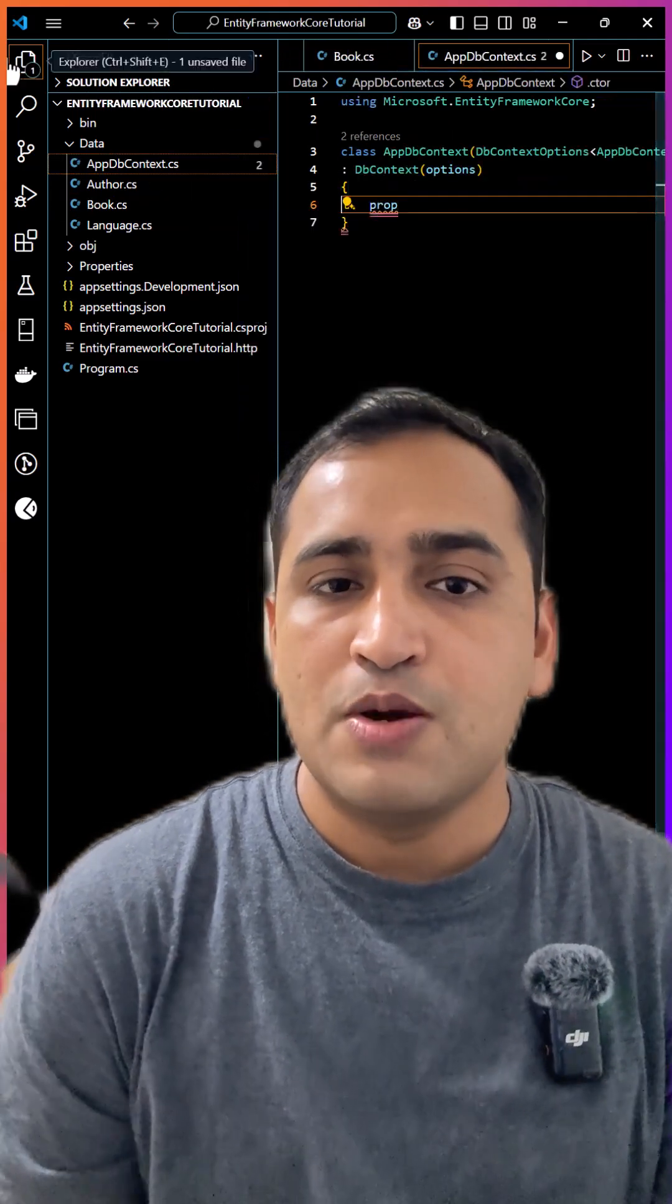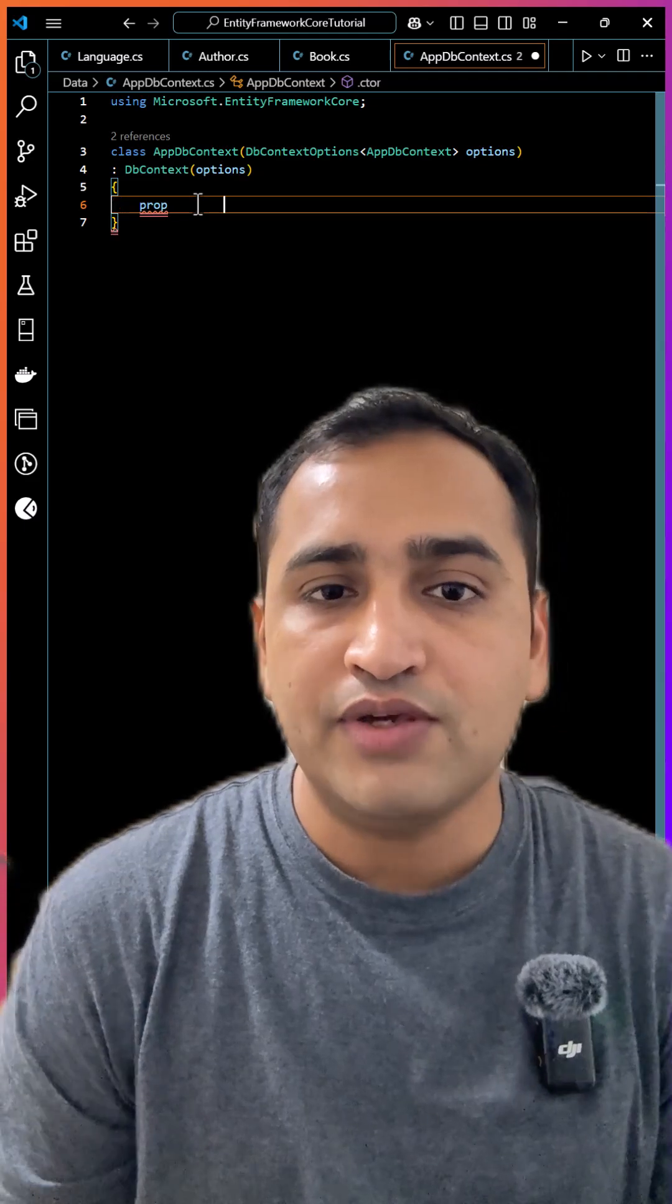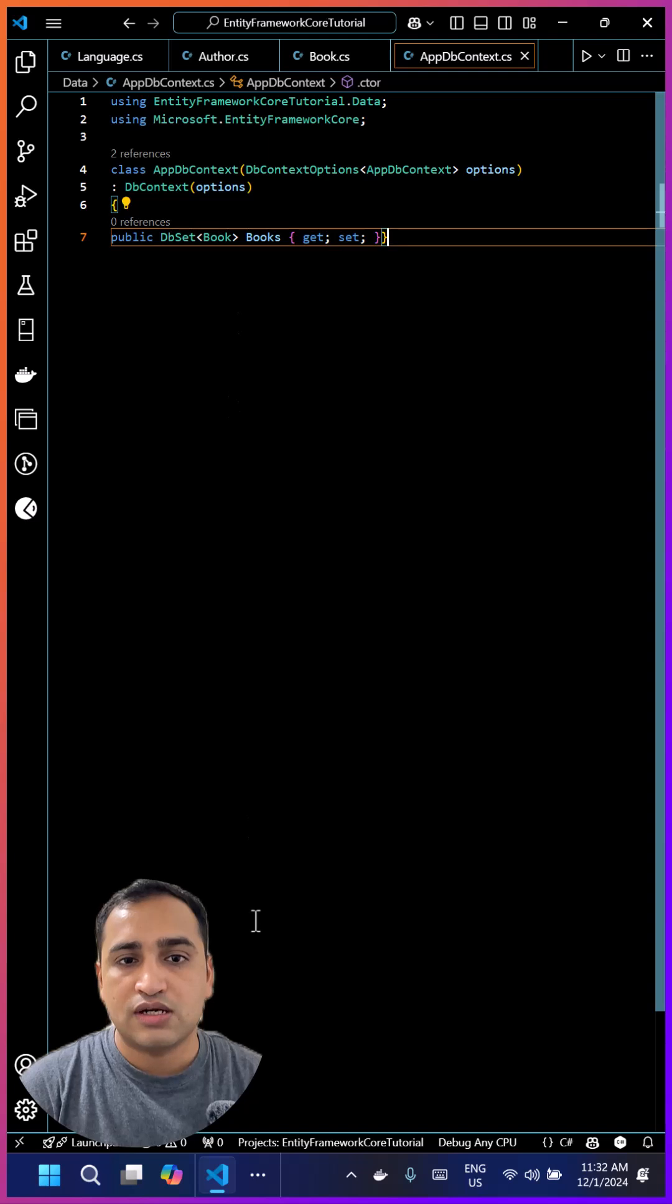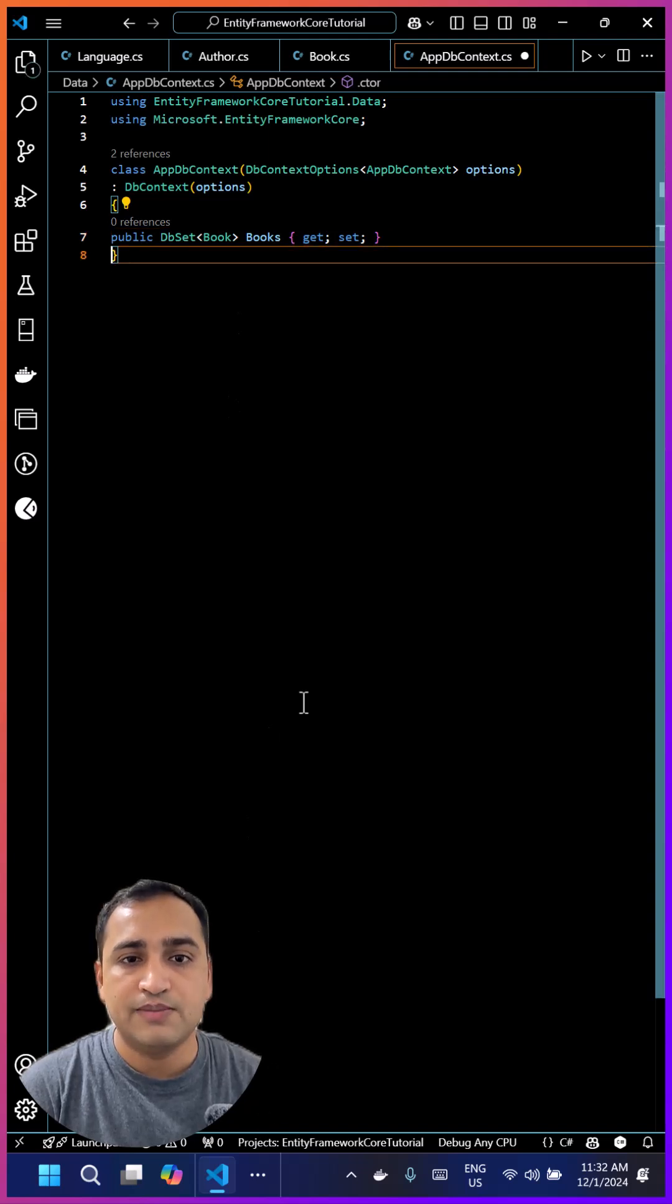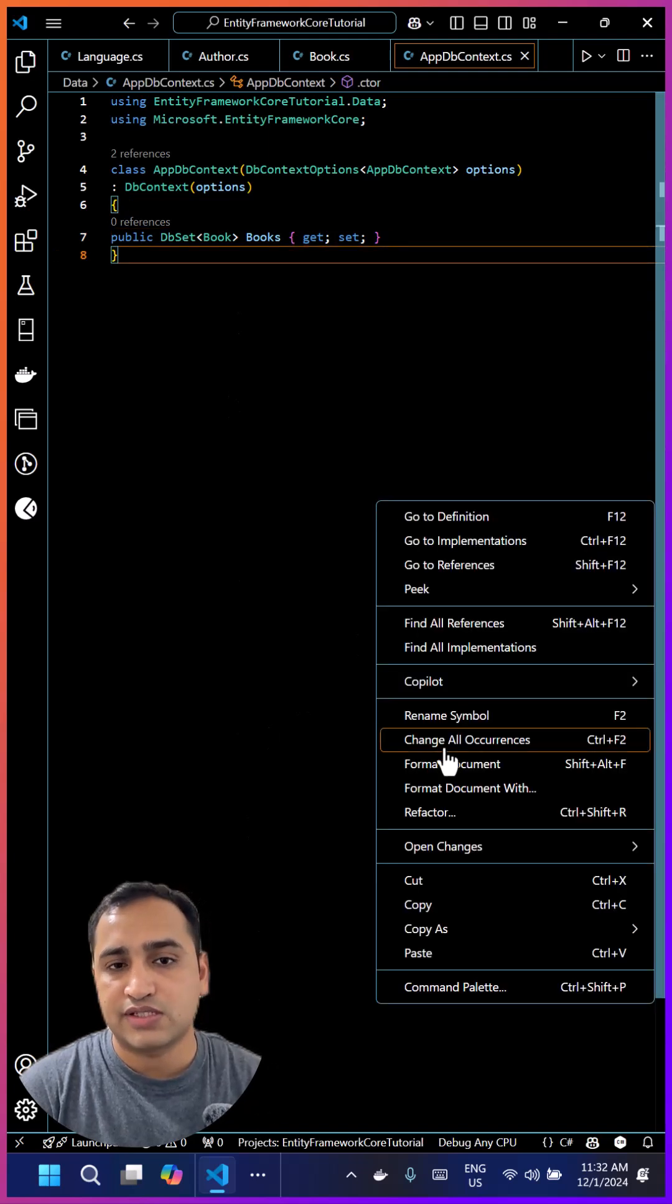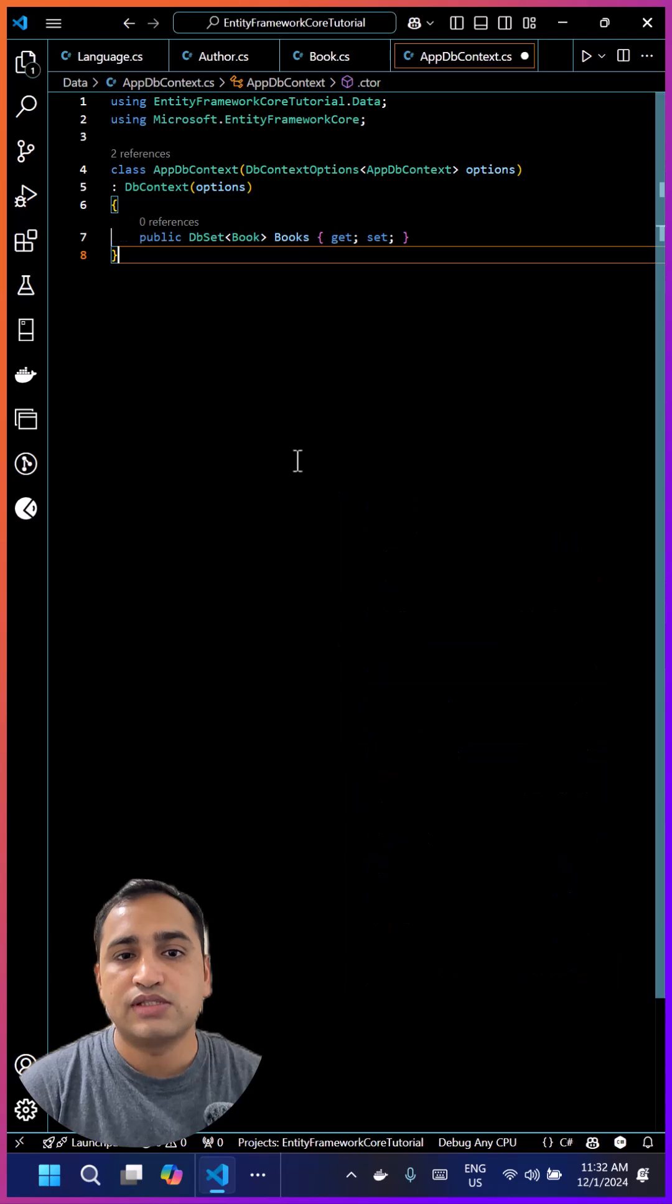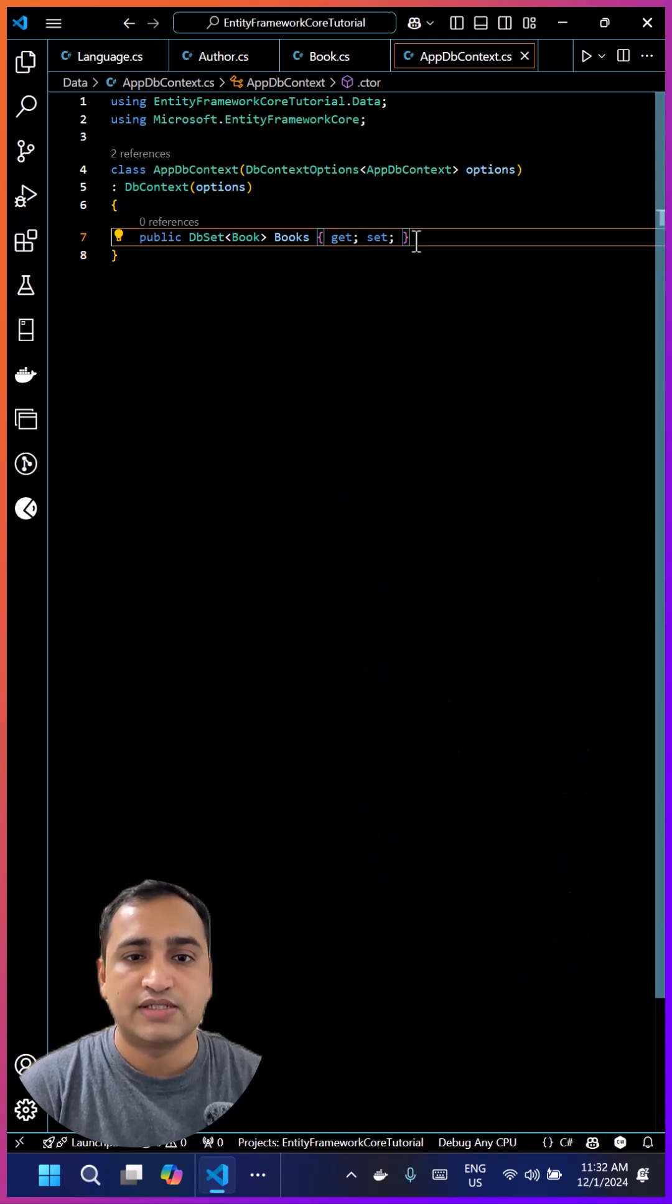We can also define all our foreign keys, but there is an important concept: if you are having a column with name ID, then that will be treated as a primary key by default. Once the classes are ready, then you have to define them in the DbContext class and you can do that by using the DbSet method that is given by Entity Framework Core.